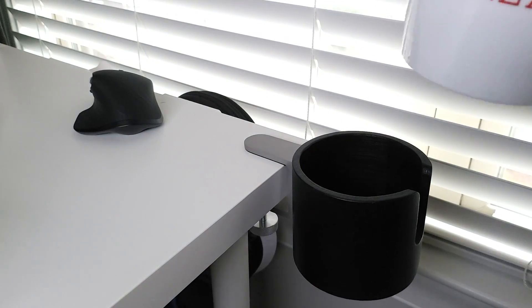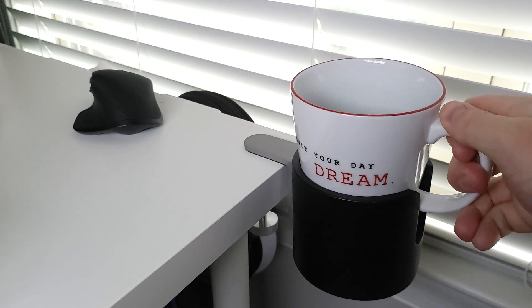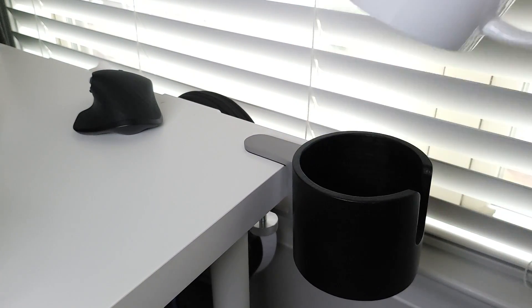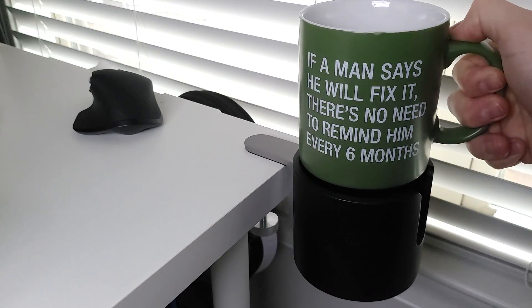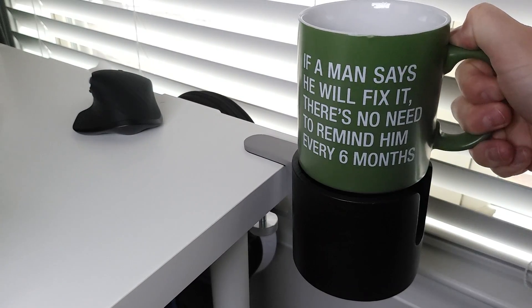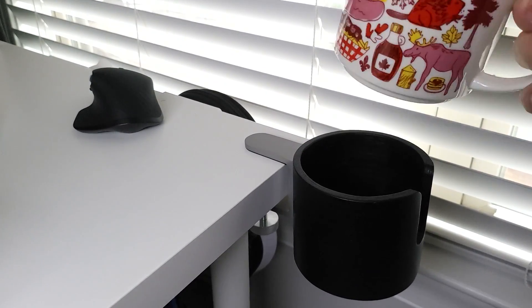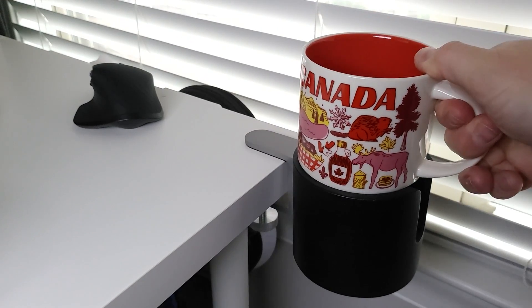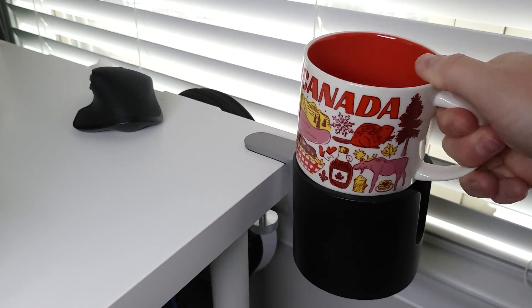Let's try some other mugs. No, just barely. Not even close. All right, the smallest mug I have. That doesn't go in either.